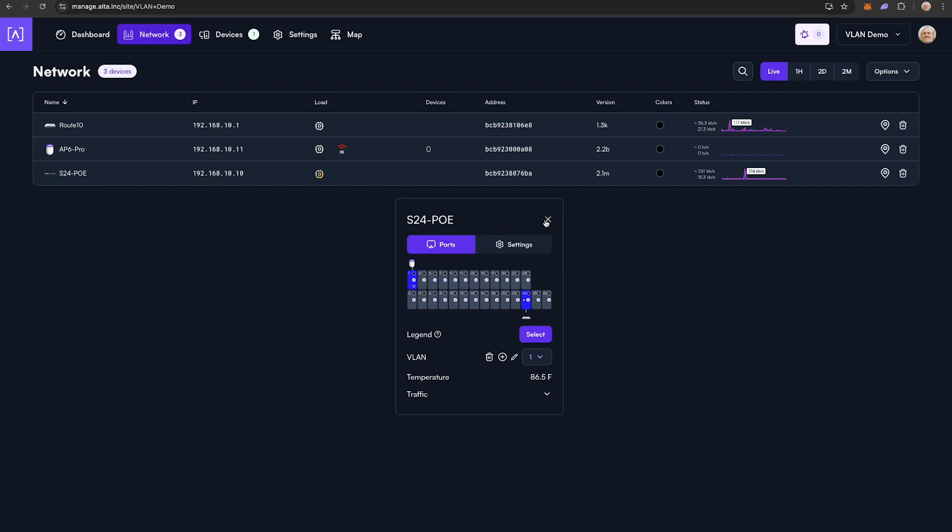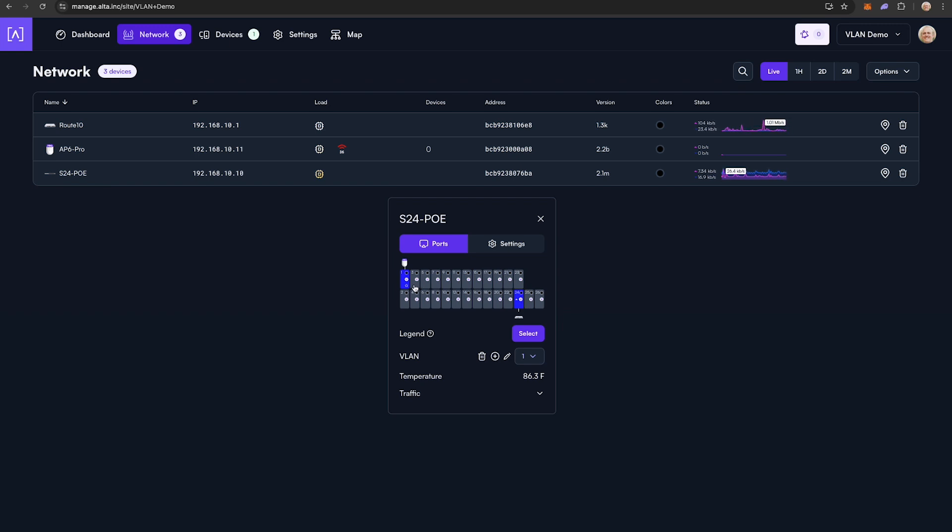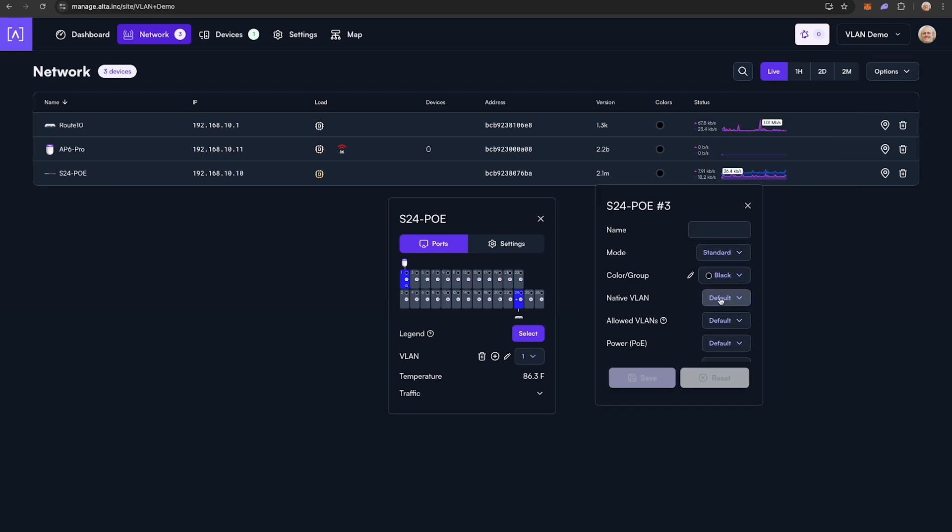Ports 3 through 12 will be for accounting, 13 through 20 will be for sales, and 21 through 24 will be for operations. I can click in individual ports to change their native VLAN and restrict the allowed VLANs to individual departments corresponding to that VLAN.